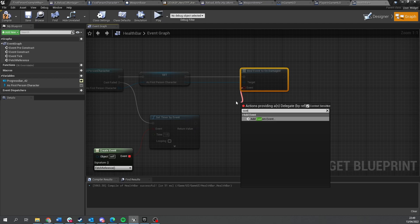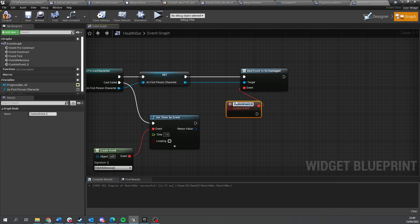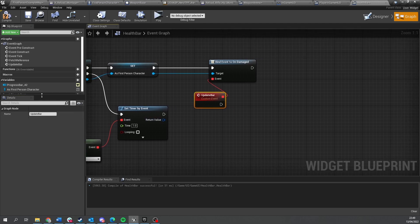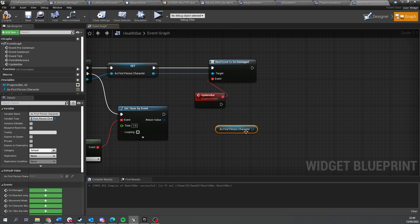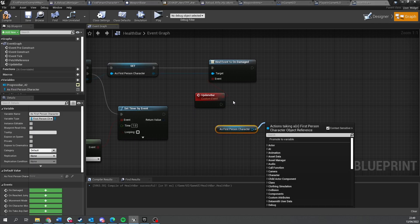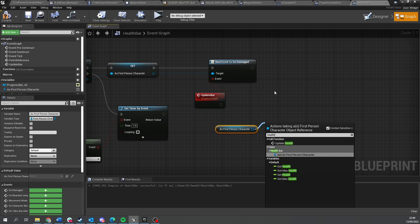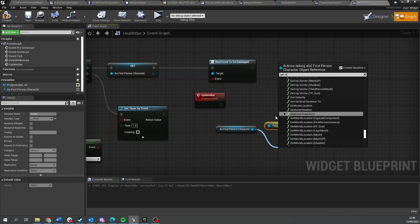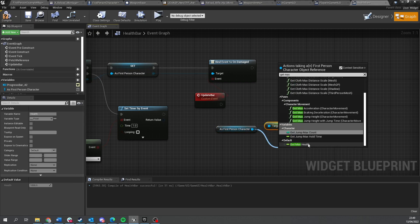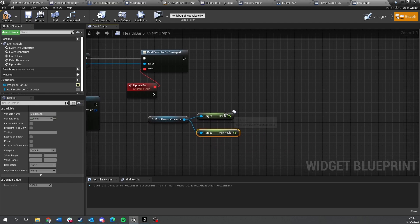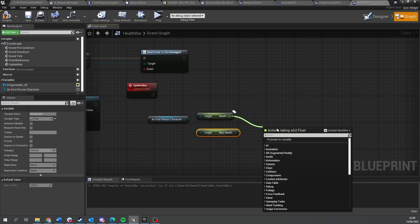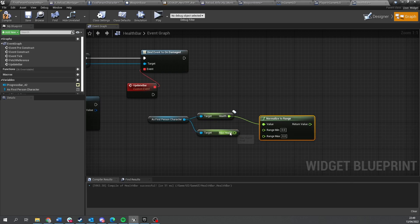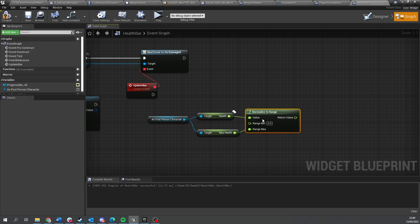Drag up from there, do custom event or create event, whatever you want to do, update bar. And all we're going to do in here is take out a reference for our first person character, get the health and max health values. So get health, get max health, and you drag from health here to do a normalized to range value and plug that into range max. That's going to look at these numbers and work out what is normalized value of it. So for example if your health was say 500 out of a thousand, this would output 0.5.